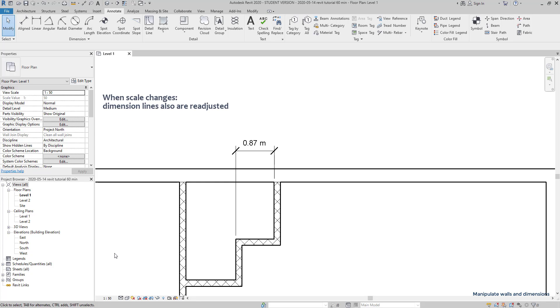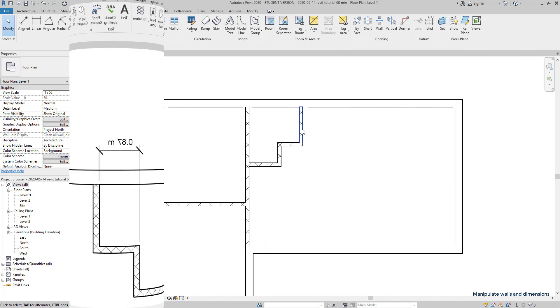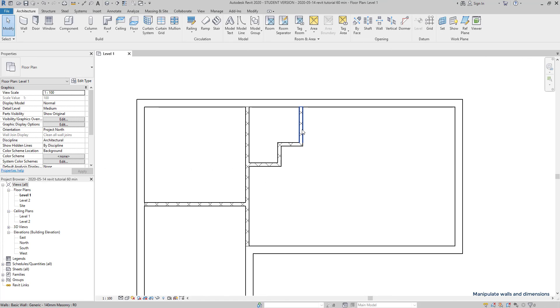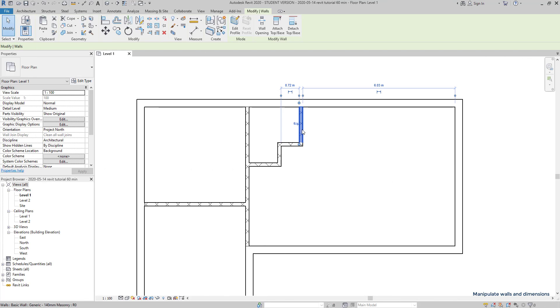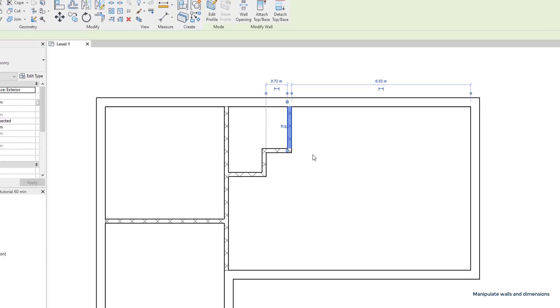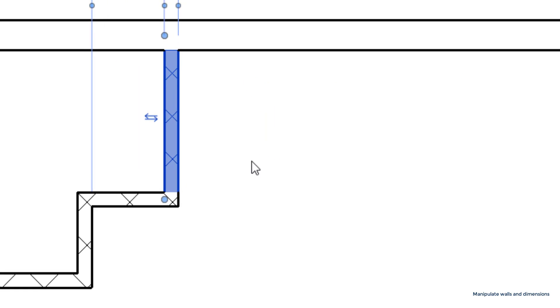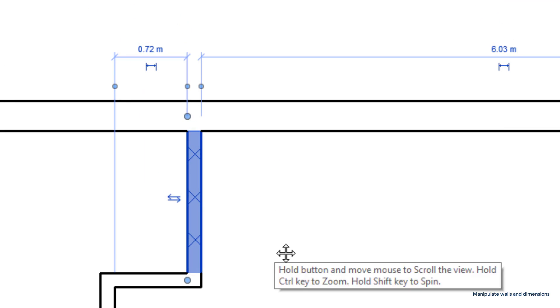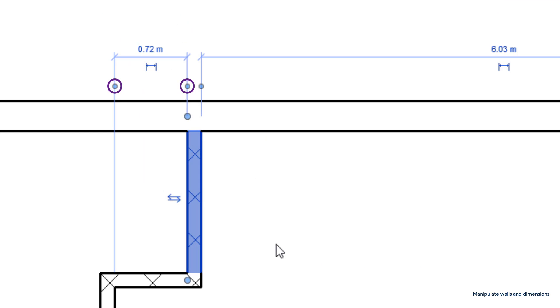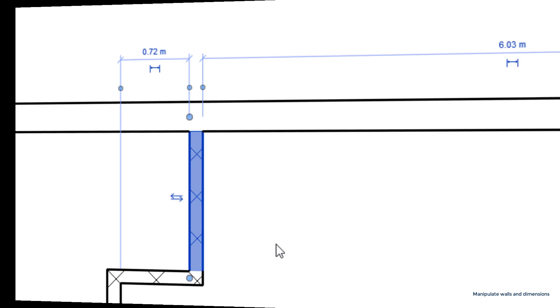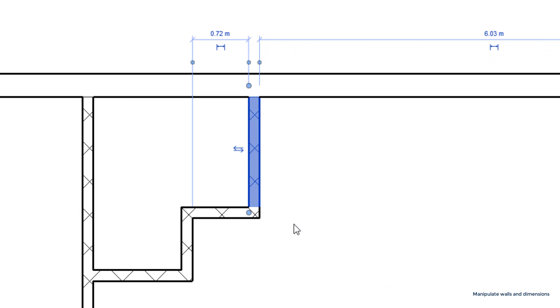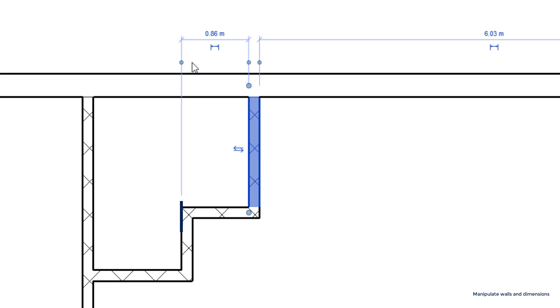Now let's learn how to change these temporary dimensions. These dots indicate the position of the dimension line. For example, in this wall, the measurement starts on this side. If I click one time, it changes to the other side. Clicking once more, it measures from the width center.